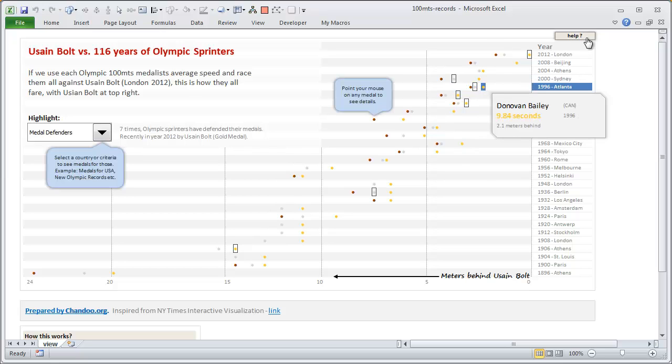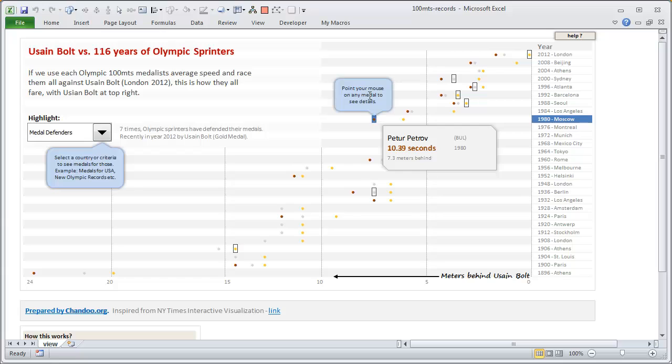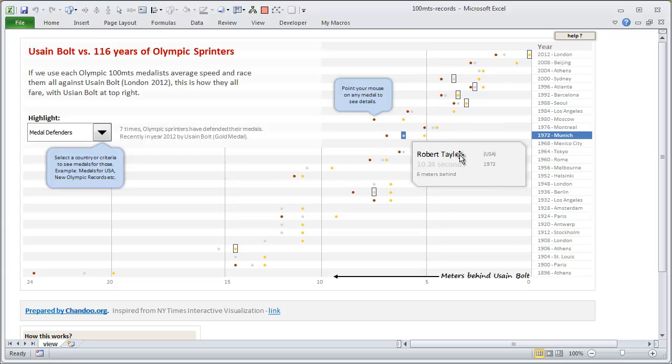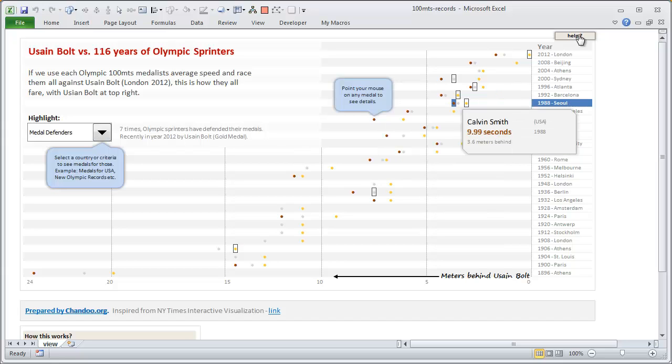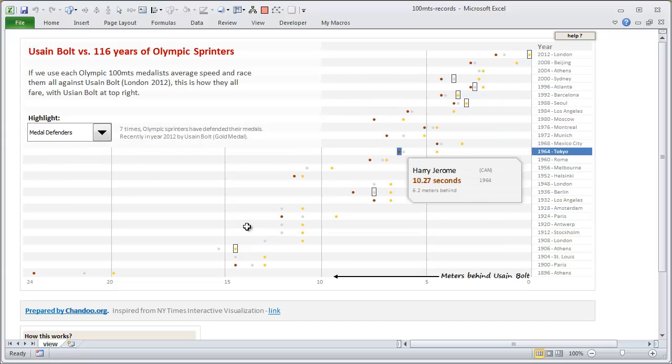I have put in small help as well, so you can see what is what. For example, you can point and use that to find out the details, and you can also use this to select a country or a type of criteria that you want to highlight like new Olympic records or medal defenders. Let me get rid of that.